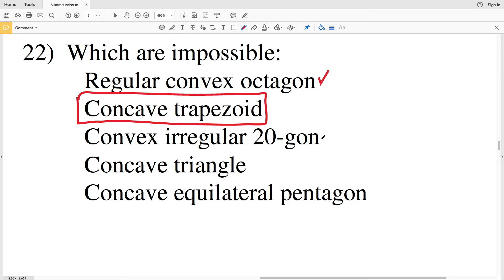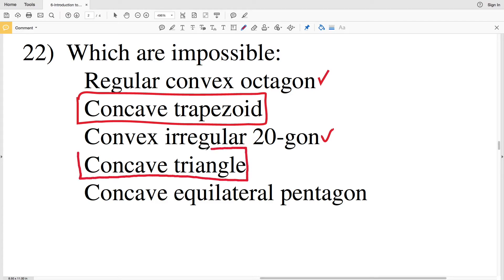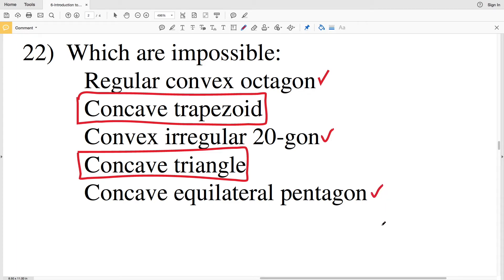A concave triangle: the angles within a triangle add up to 180 degrees, so it is impossible to have even one angle alone over 180 degrees — therefore a concave triangle is also impossible. A concave equilateral pentagon: equilateral just means all sides are the same length, so it is possible to have all sides the same length with one angle greater than 180 degrees. Try to draw that figure — if you need help, leave a comment and I'll post a picture.